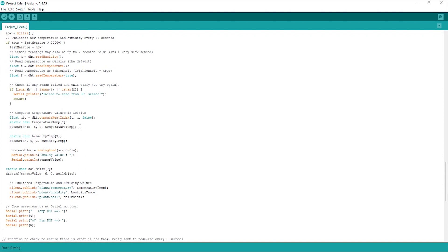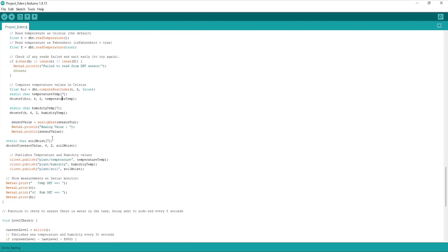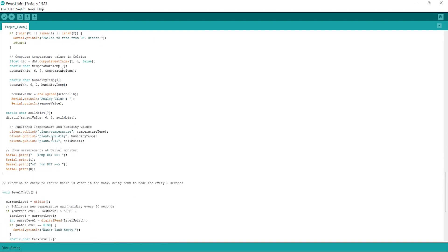I'm then converting this using the static char function so it can be read by Node-RED and transferred through the server. I'm simply doing this by using the dtostrf function and then publishing this to Node-RED with the topics plant temperature, humidity, soil and so on.